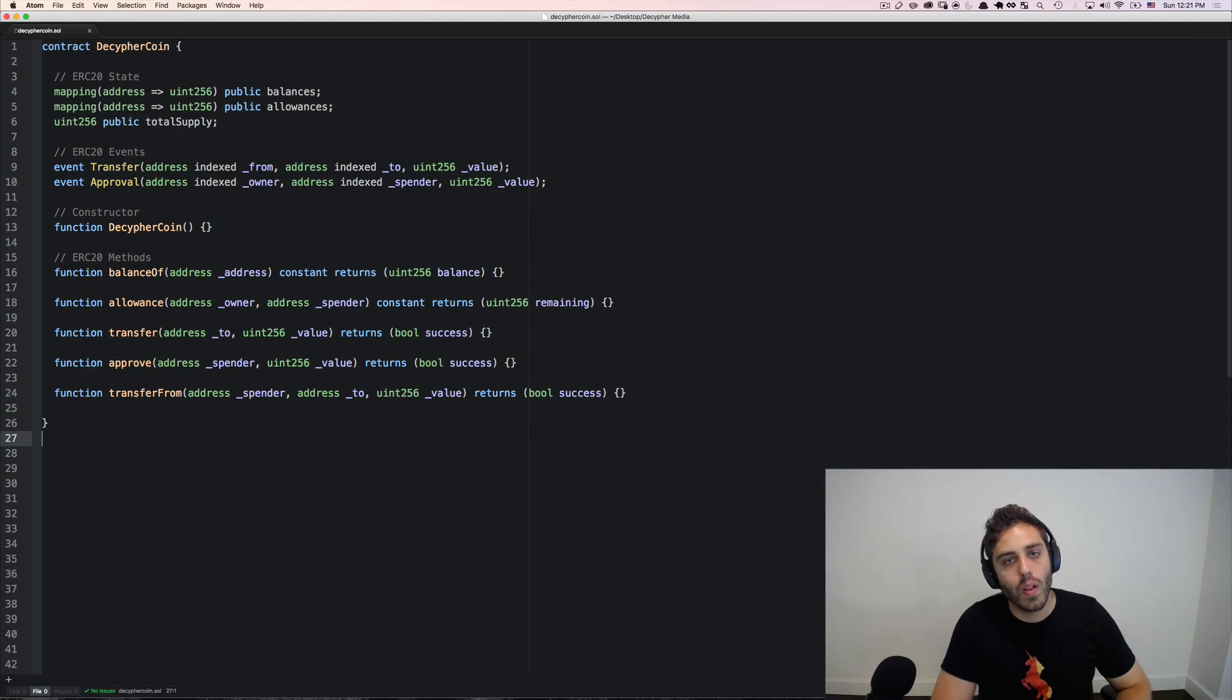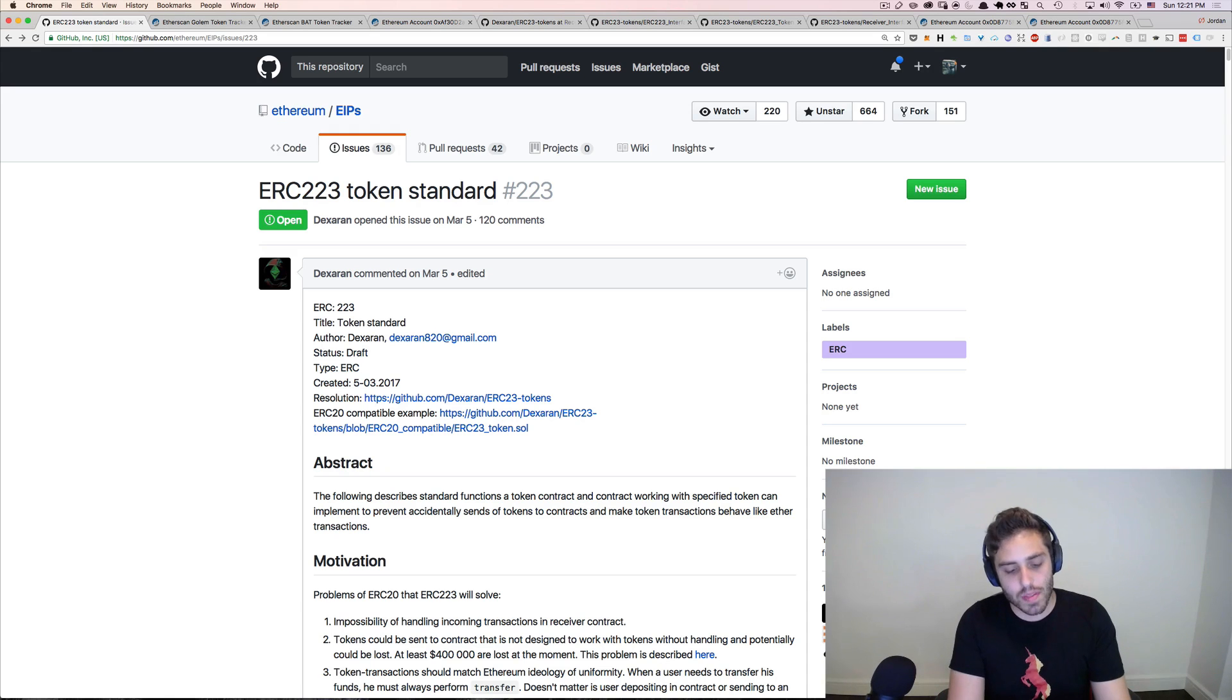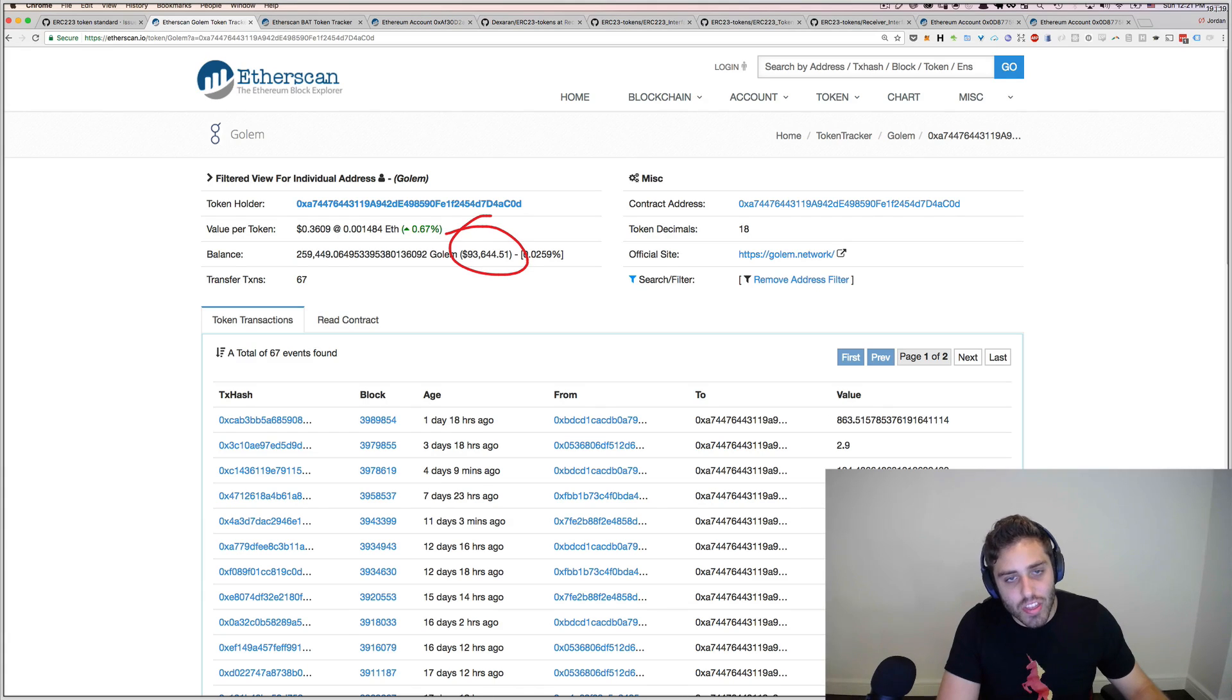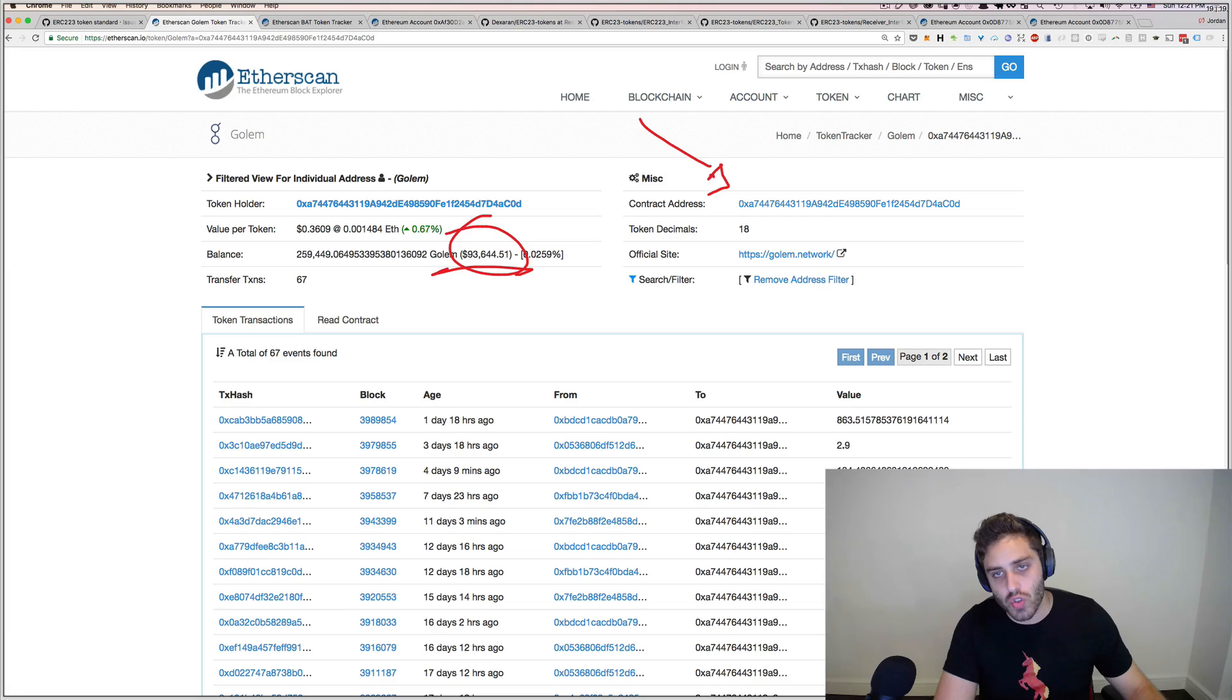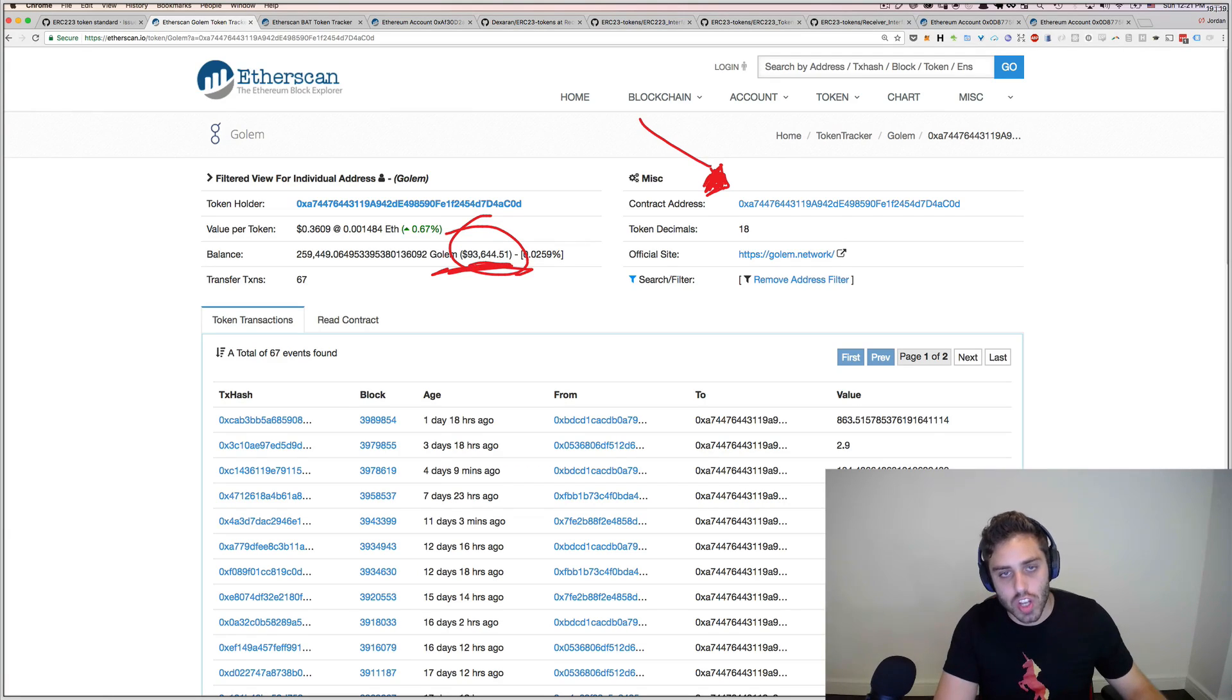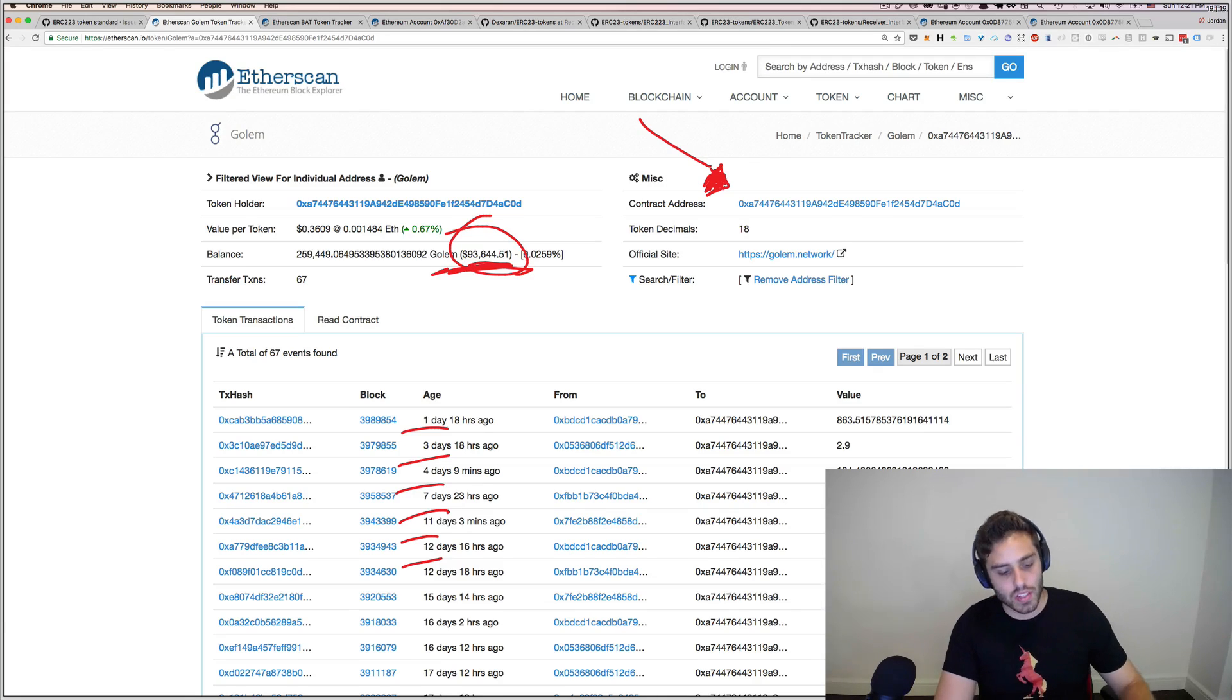You might be thinking, well, how big of a problem is this really? Well, if we look at some of the popular tokens on Ethereum, for example Golem, we'll see that there's been $93,000 worth of Golem tokens that have been accidentally transferred to the Golem contract address alone instead of transferred to other Ethereum accounts. And these $93,000 worth of tokens are effectively lost forever because people just keep accidentally sending them to it.